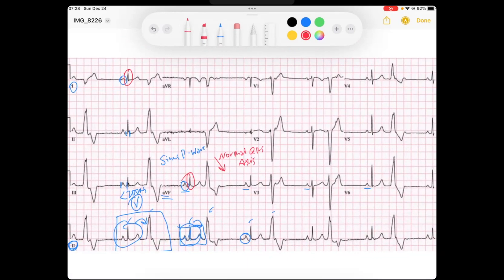I look at my ST and T waves throughout the leads — lateral leads, which are 1, AVL, V5, V6; inferior leads, which are 2, 3, and AVF; septal leads V1 and V2; and anterior leads V3 and V4. Things seem to look okay. So we've said that these are sinus beats.